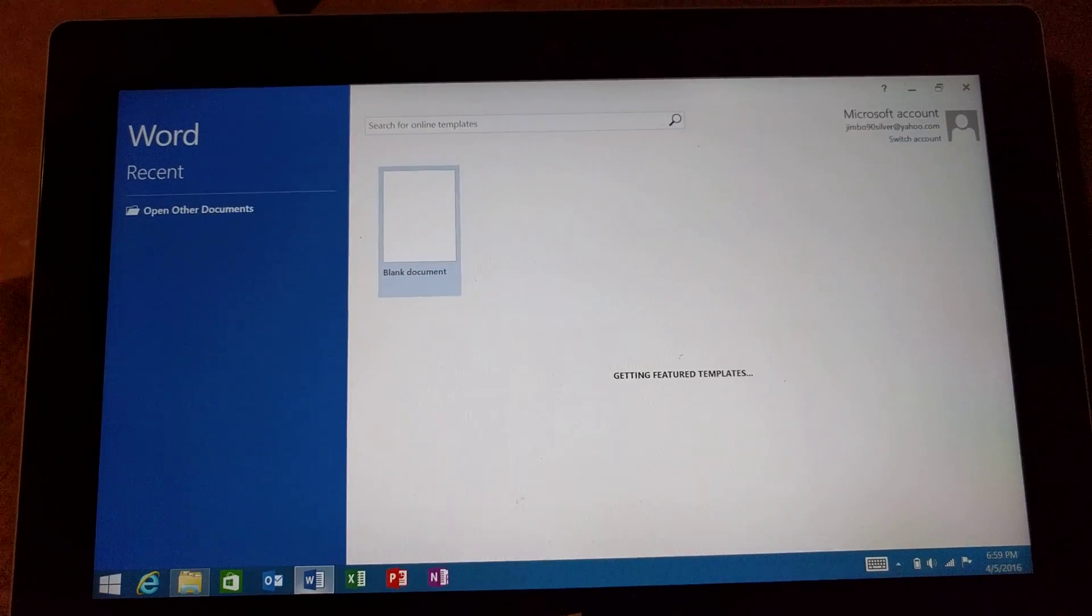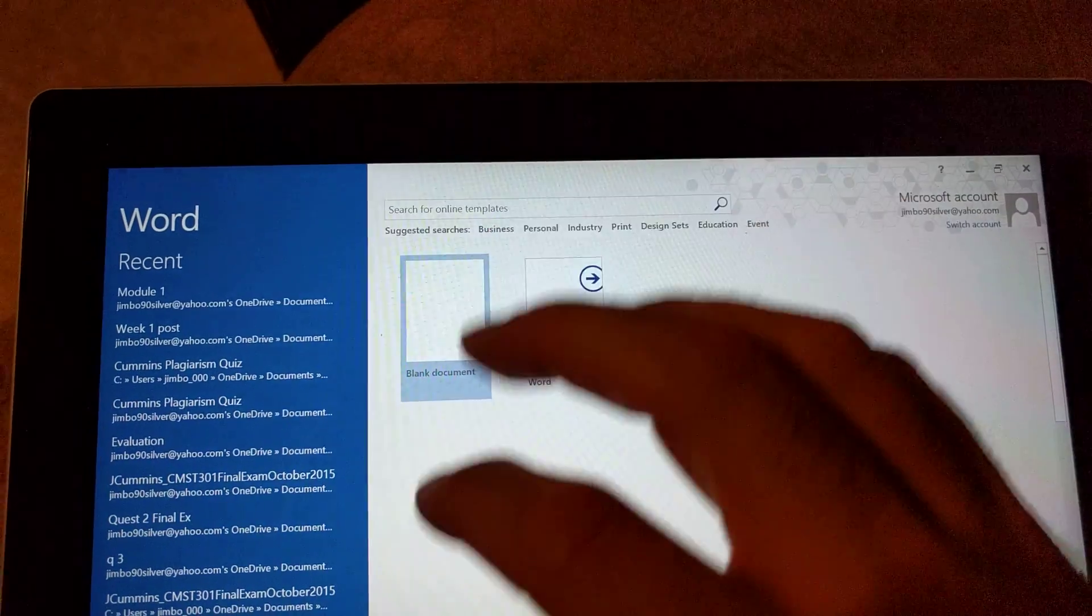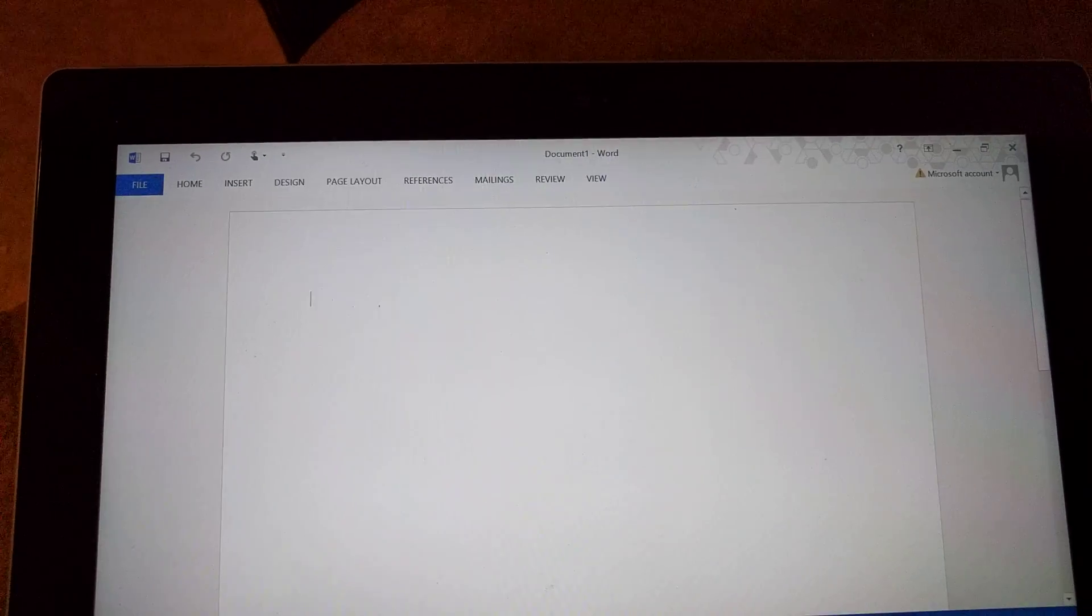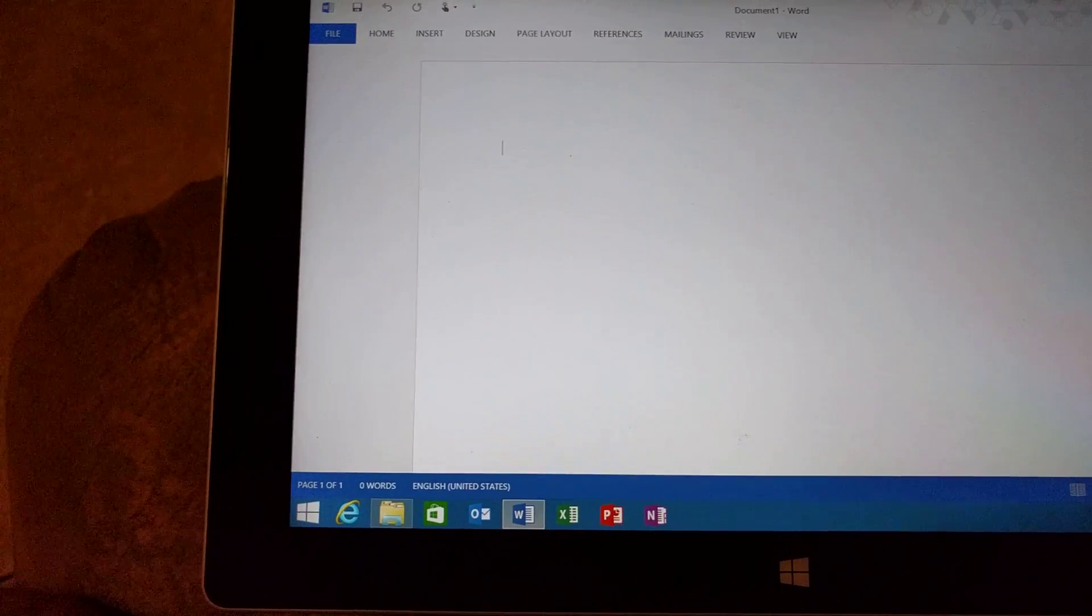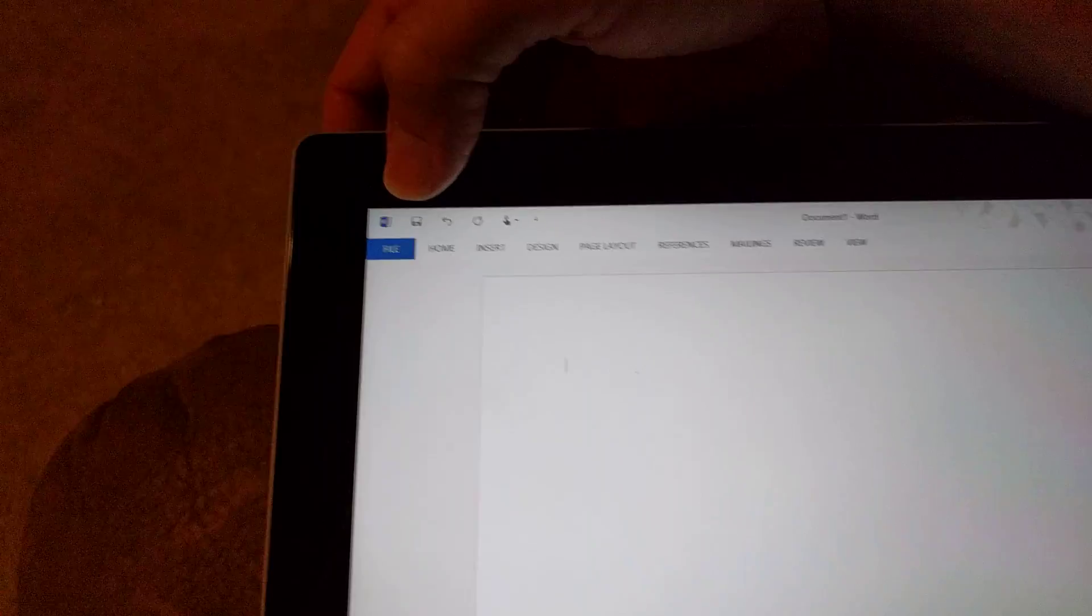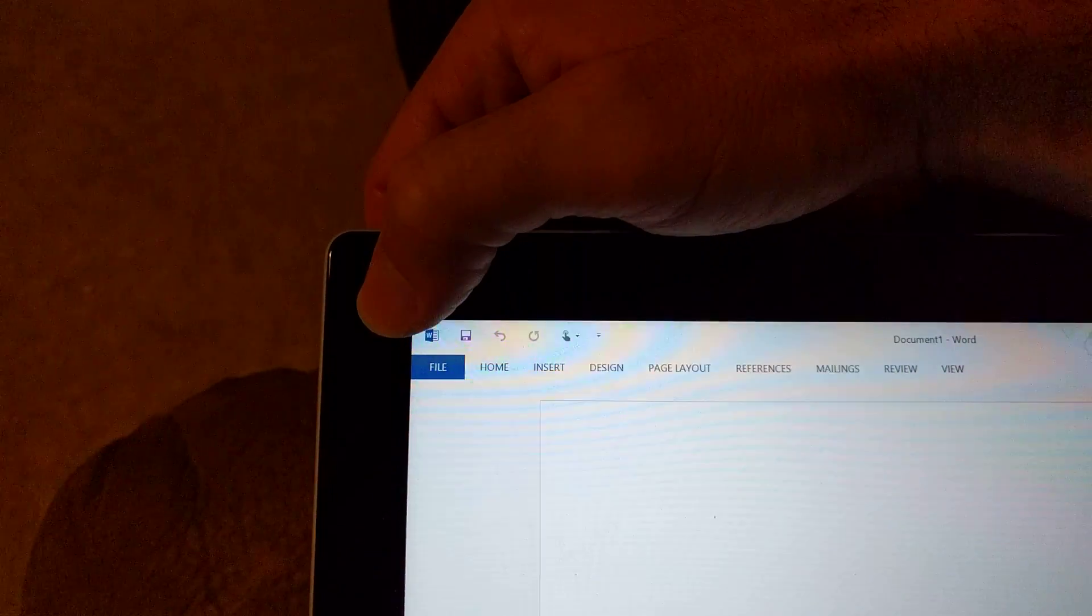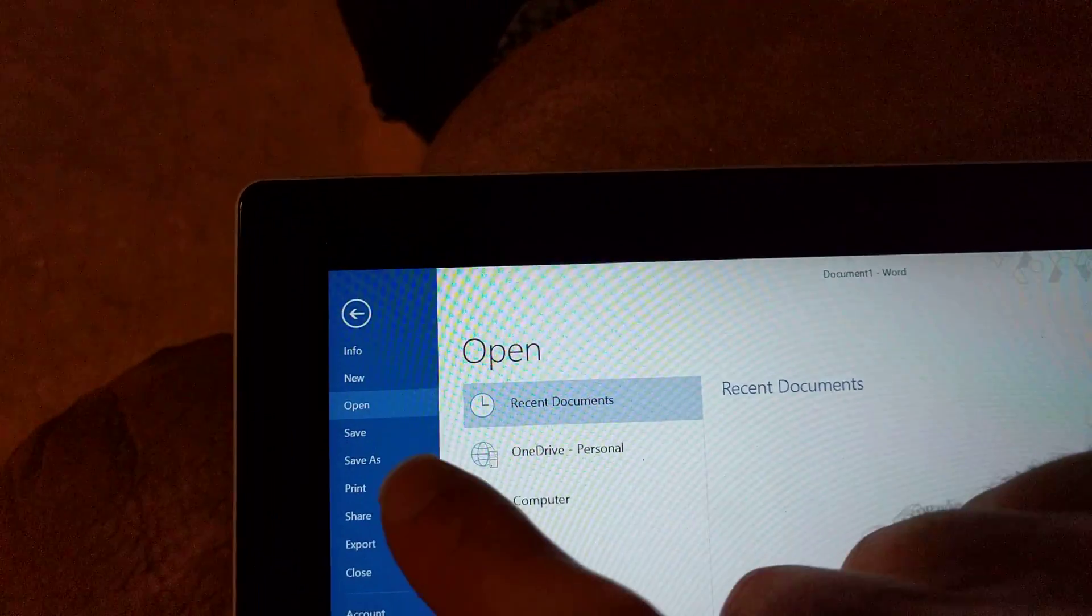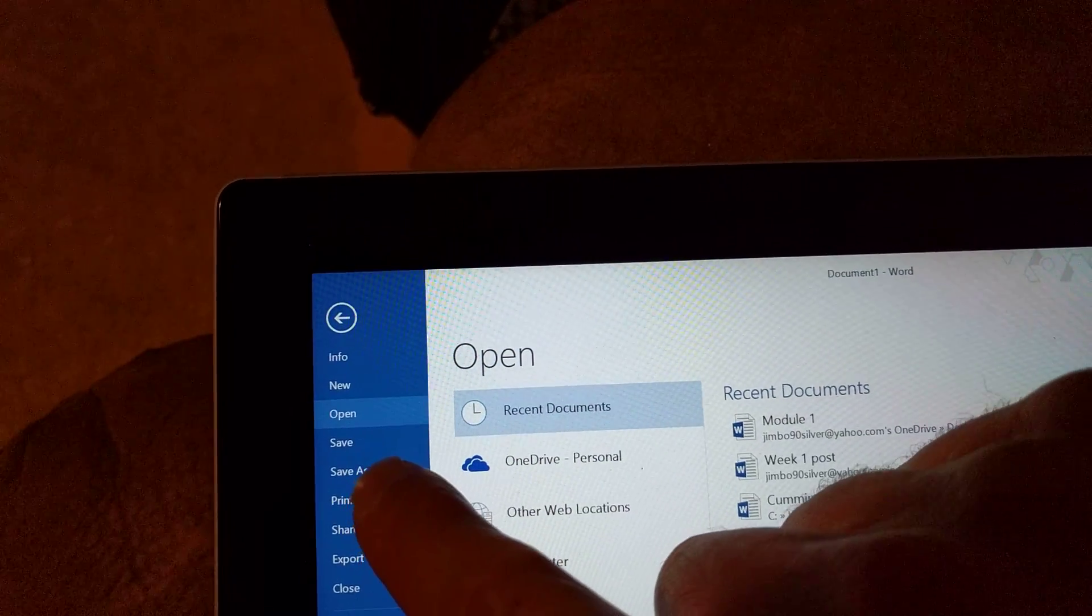When you go to print anything from Word, it should be the only printer that shows up there. So do a quick test. Click on file, click on print.